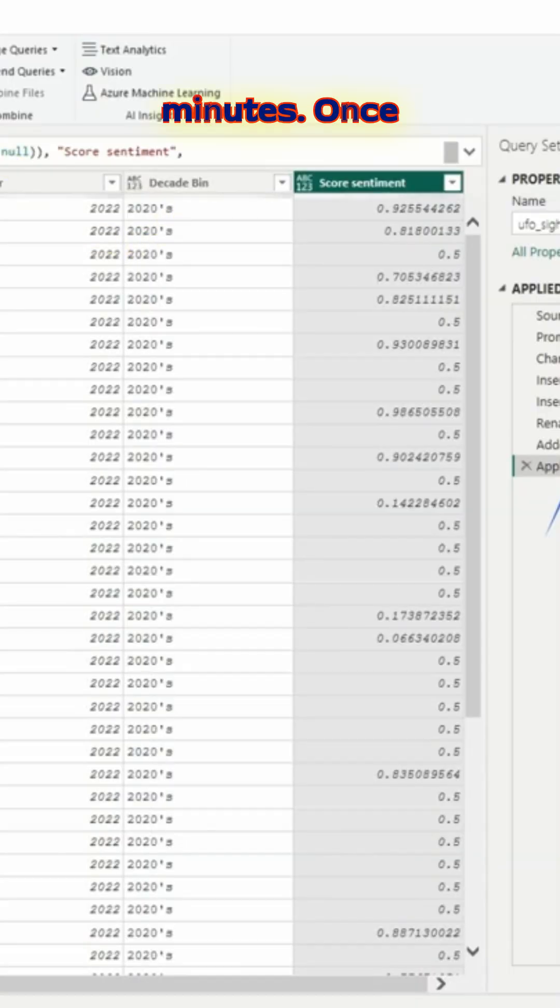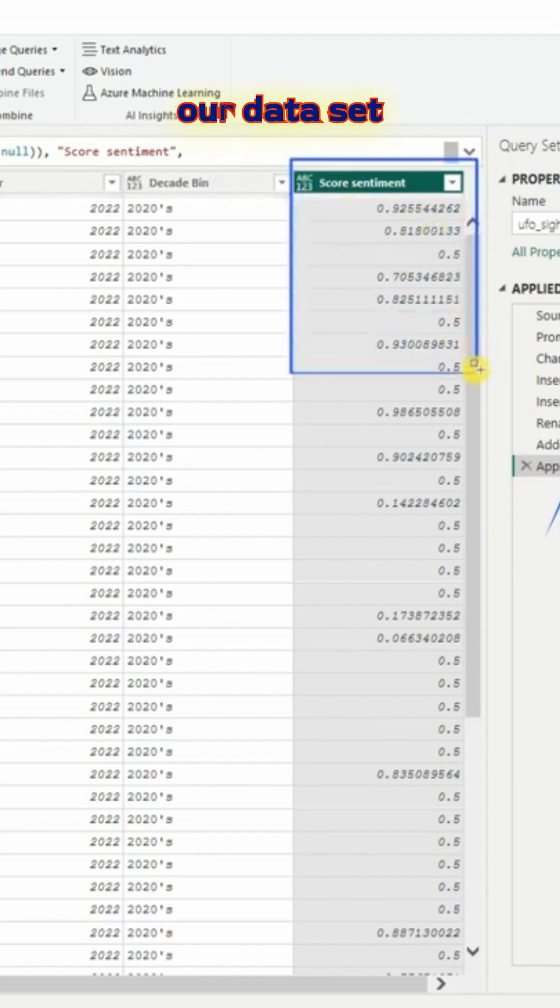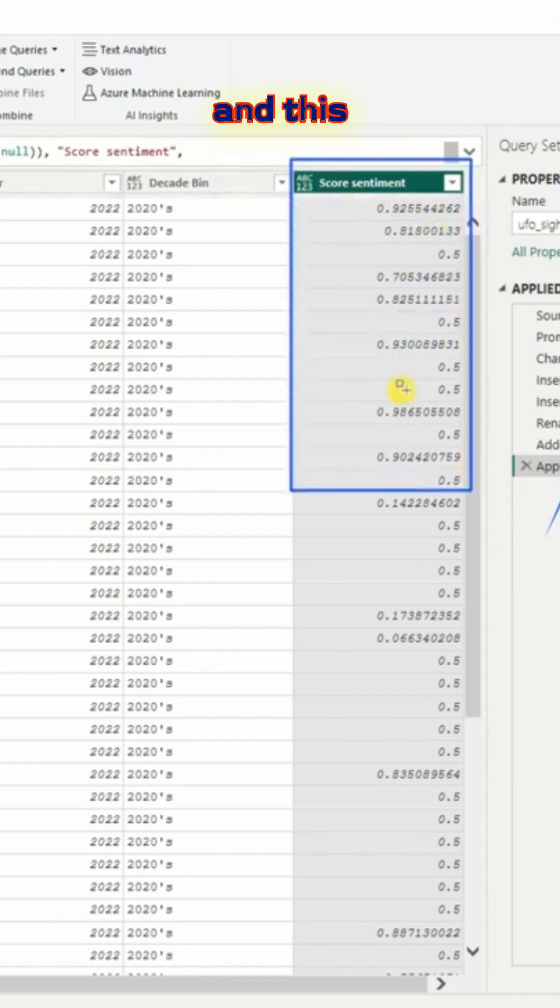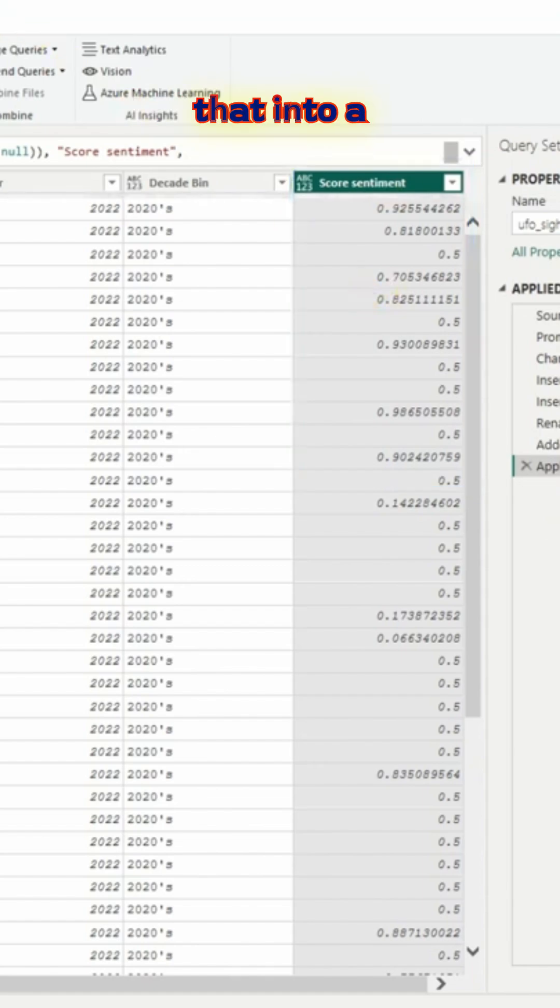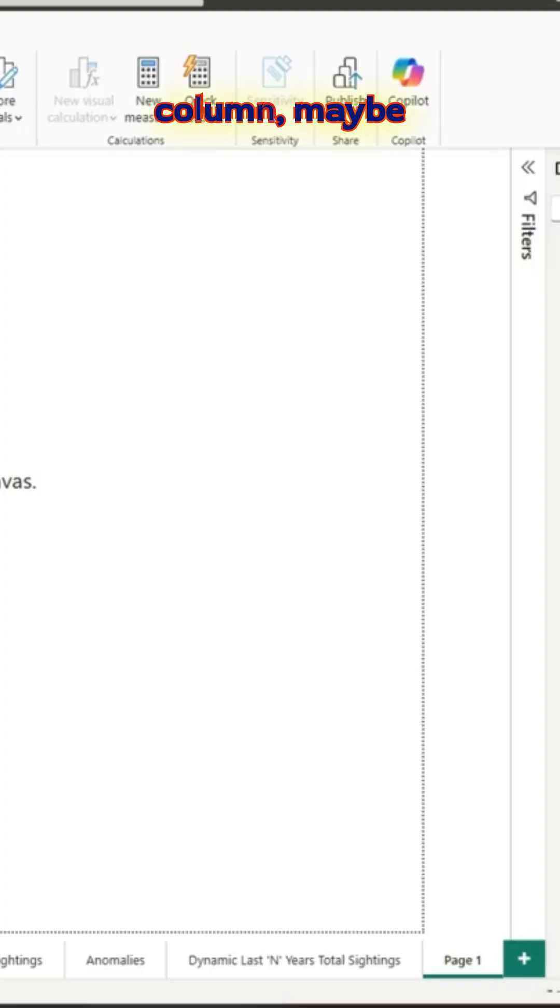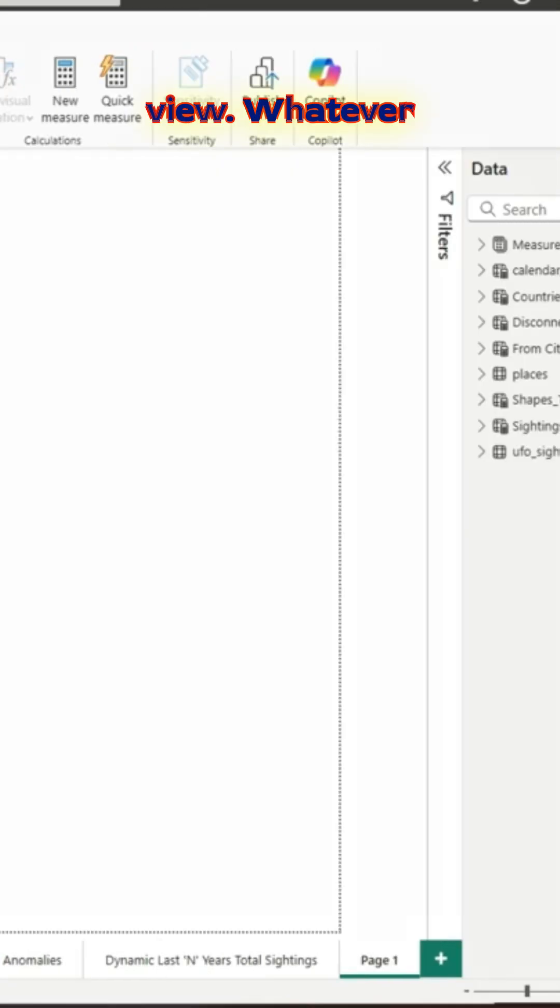Once we do that, we have a column appearing in our dataset. As you can see, it's not a numeric column. You have to change that into a numeric column, maybe a decimal in our case. Once we do that and go to table view, whatever applied steps happened in Power Query window will show up in the Power BI desktop.